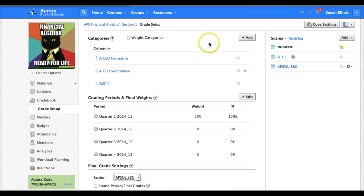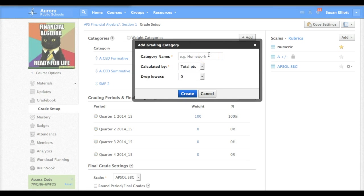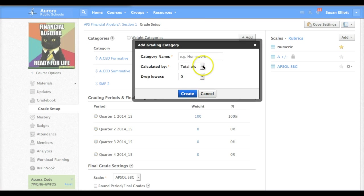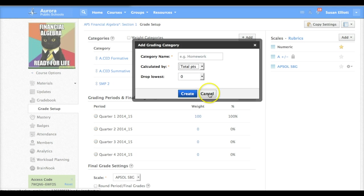In order to add categories you just click on the plus add, type the name of your category in here, and then before you hit create you'll need to adjust our total points here to percent.